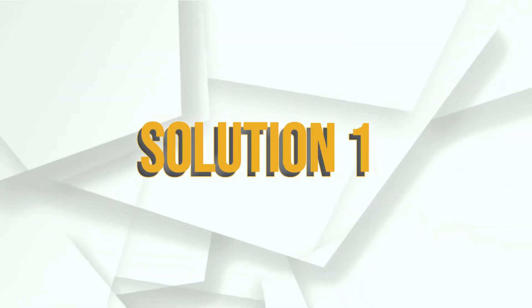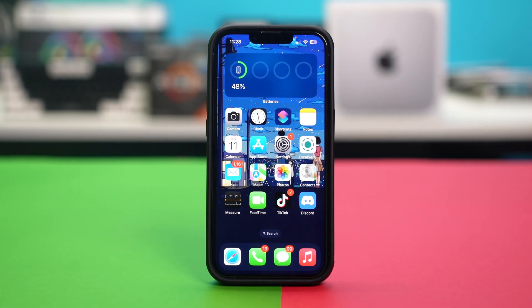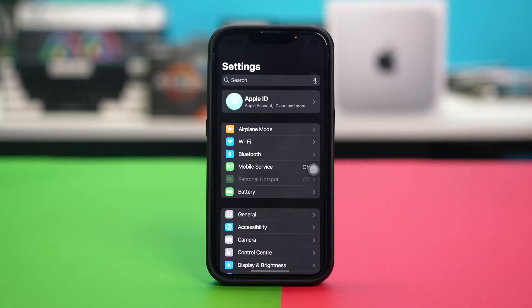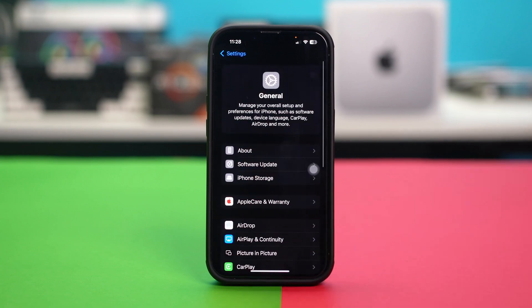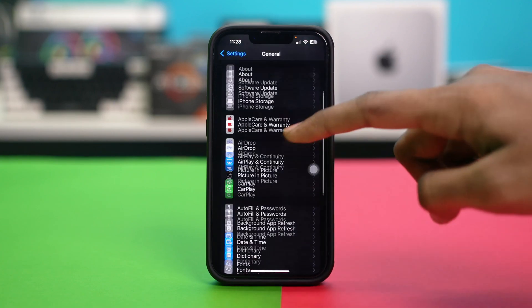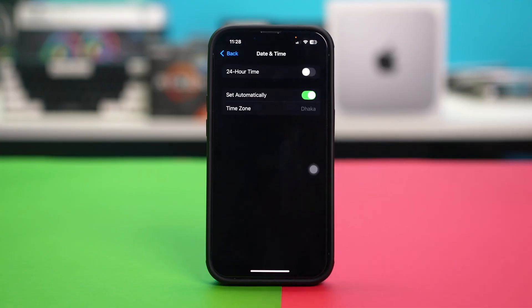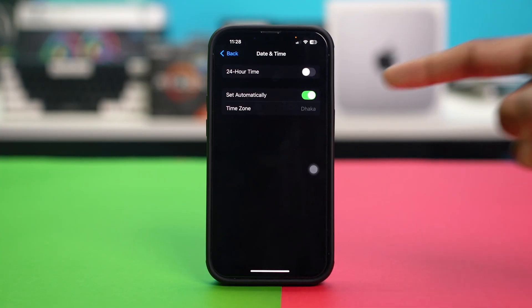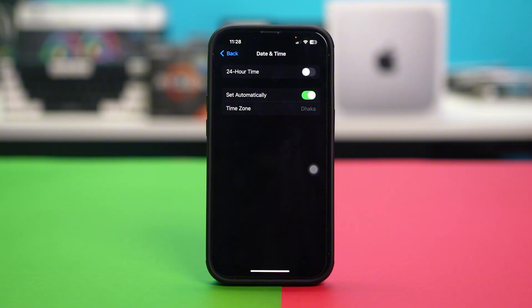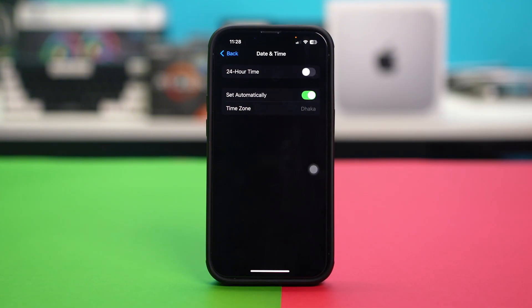Solution 1: Check date and time settings. Incorrect date and time settings can interfere with FaceTime activation. Open your phone settings, tap General, then scroll down and find the setting called Date and Time and tap on it. Make sure that Set Automatically is toggled on. You can also toggle it off and then back on again for the setting to refresh, and after that check your issue.